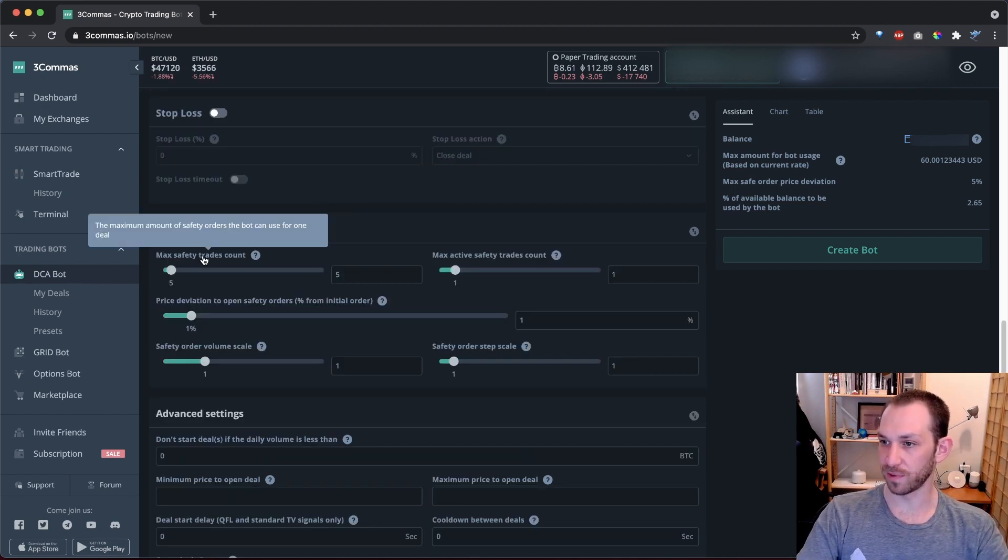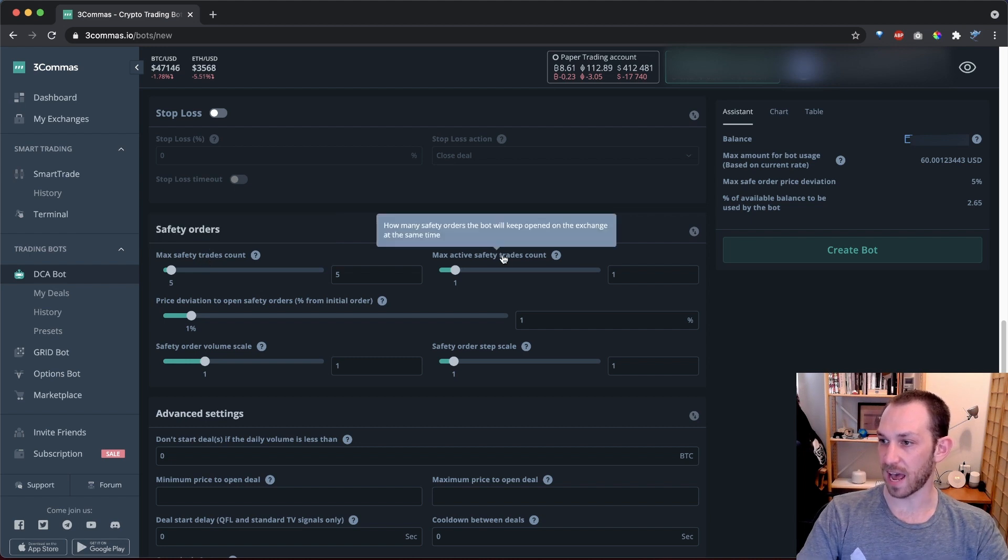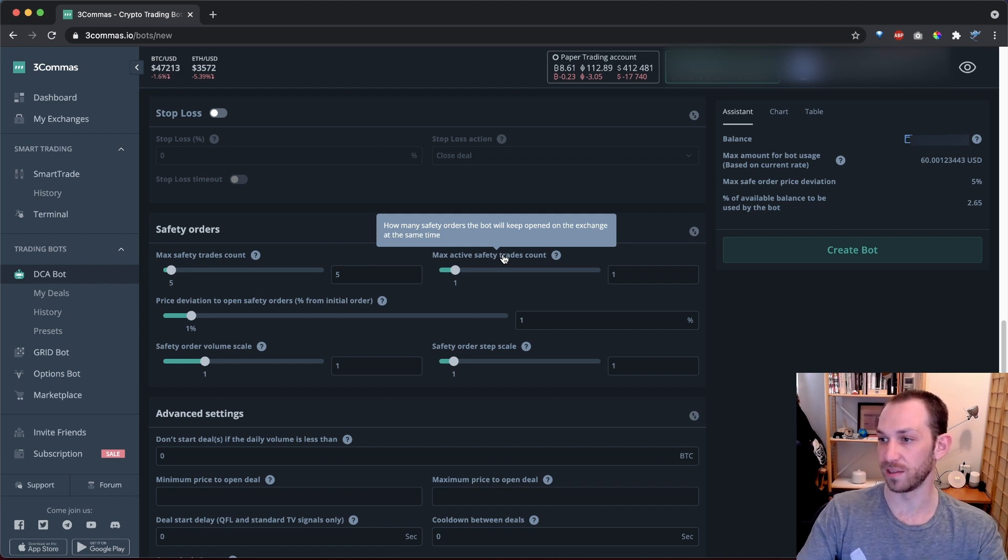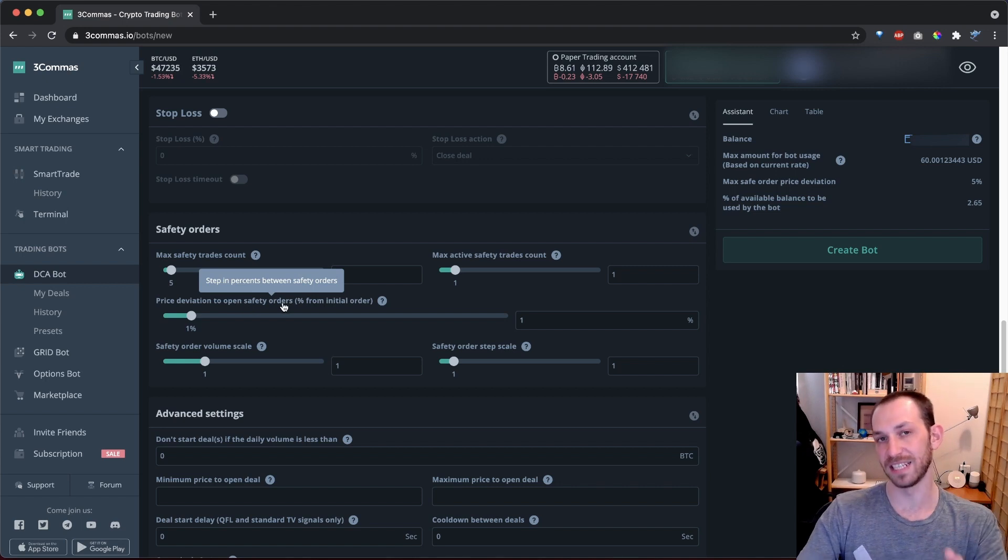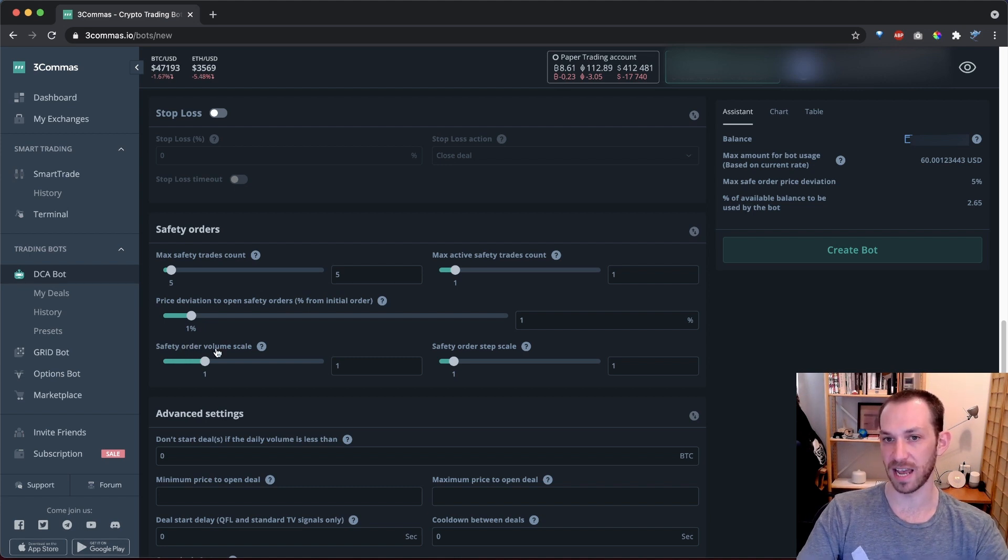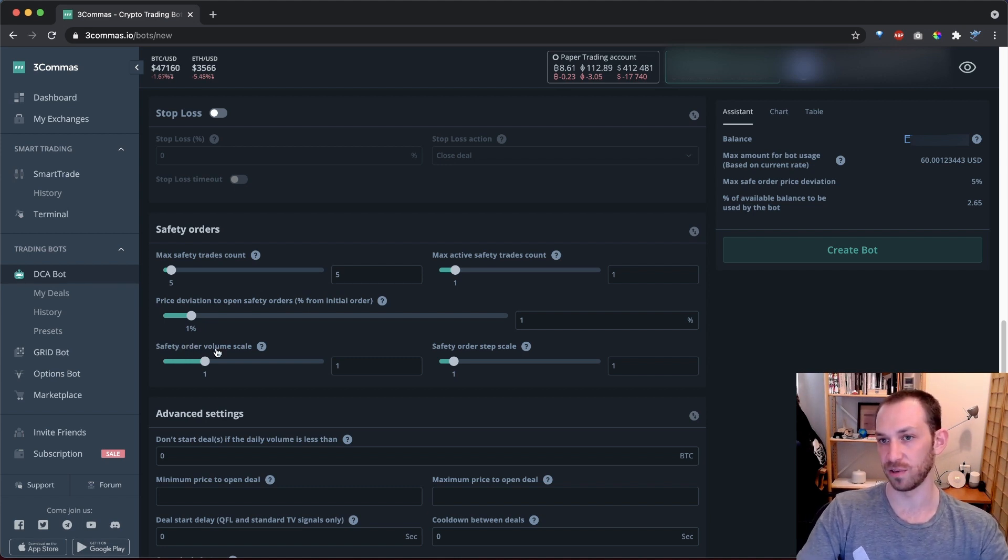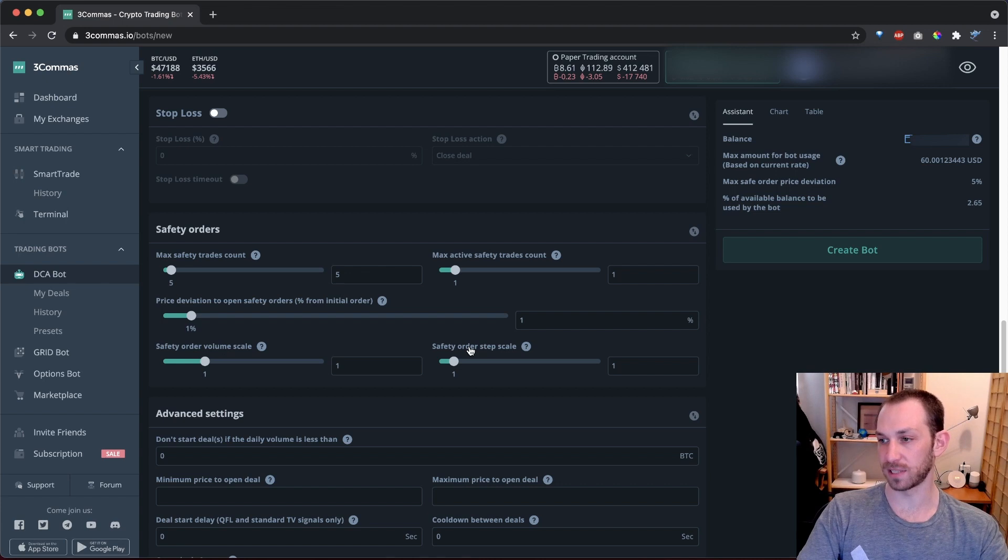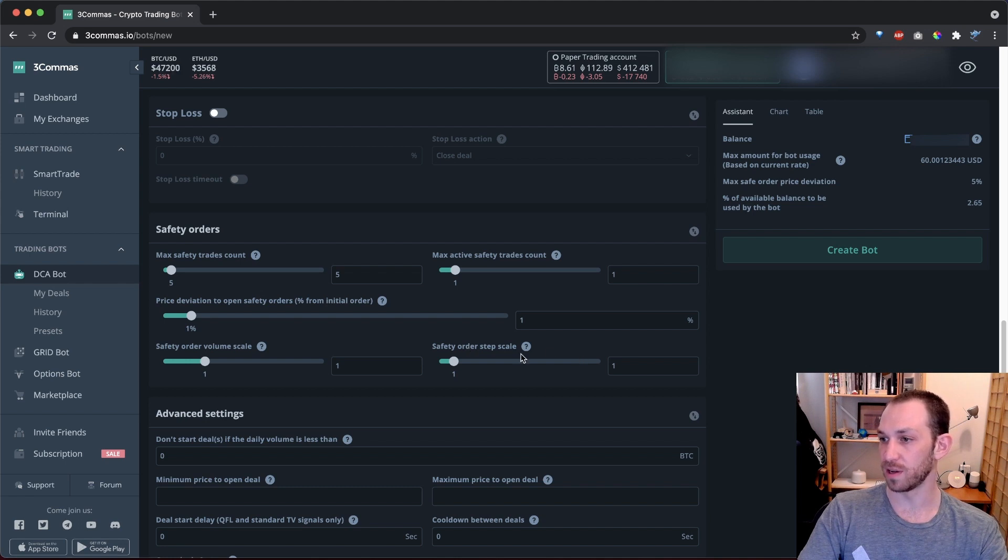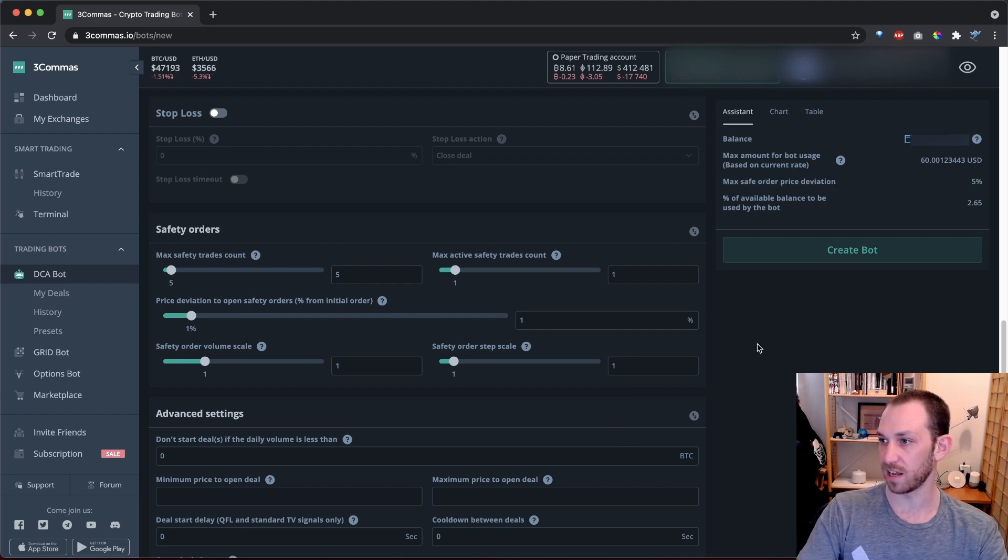We are almost done, and next up is safety orders. We have options for the max number of safety trades, the max active safety trades. This is the maximum number of safety limit orders that will be placed on the order book at one time. We have an option for the price deviation to open safety orders. This controls the initial spacing between each safety order. We have the safety order volume scale, which is a multiplicative factor for the size of each safety order or the amount of currency that will be used for each safety order. And finally, we have the safety order step scale, which is also a multiplicative factor, but this time for the amount of space between each safety order. So the safety order step scale and the price deviation to open safety orders together directly impact our max safe order price deviation, and you will see that in action in just a second.